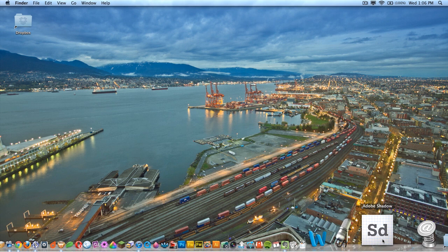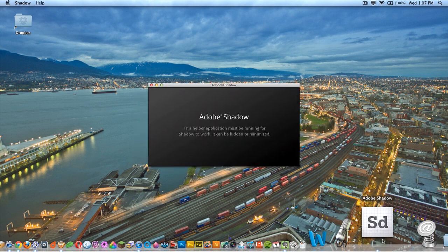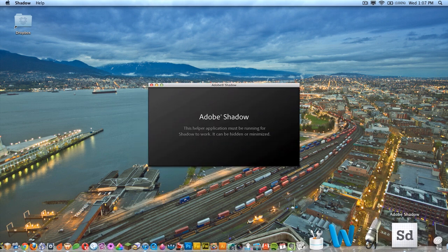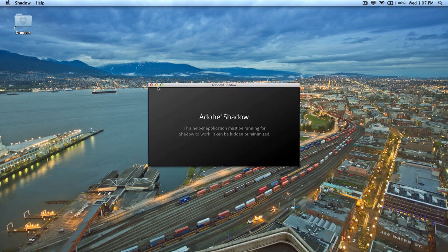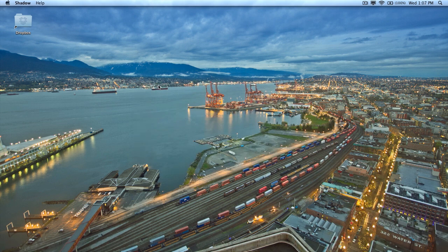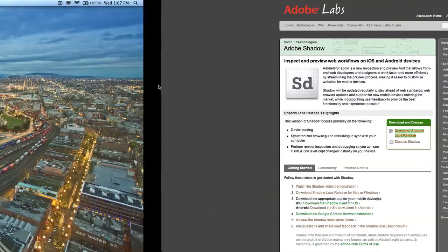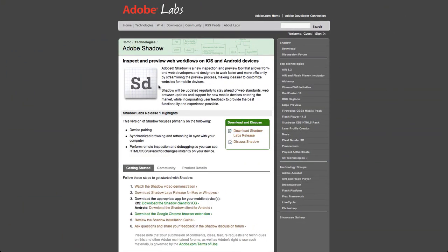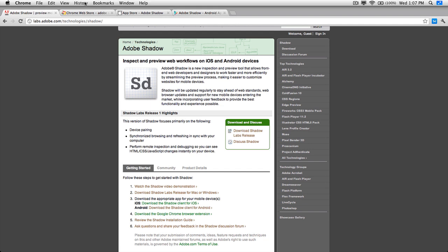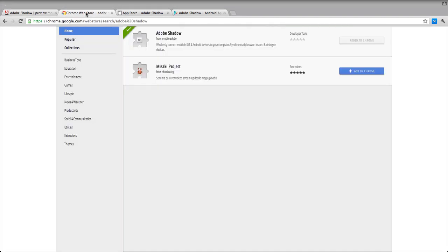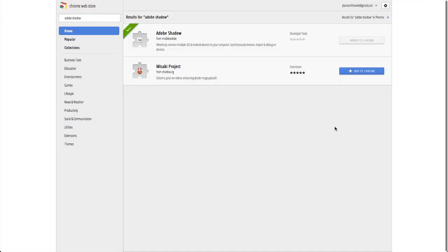Once you finish the installation, just run the application, and once you've run the application, you can go ahead and minimize it. You'll also need to download the Adobe Shadow plugin for Google Chrome. Go to the Google Chrome Web Store at chrome.google.com/webstore and then do a search for Adobe Shadow.